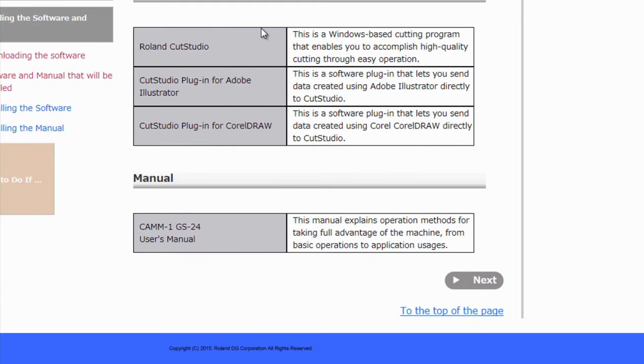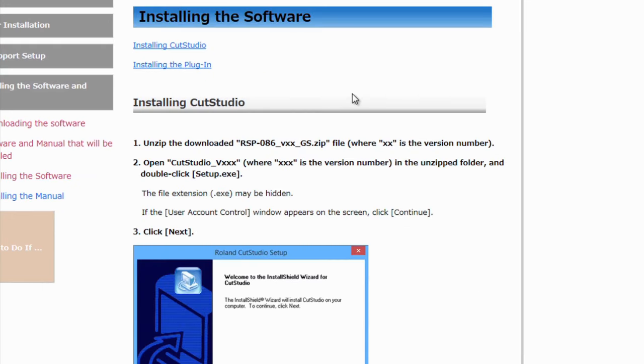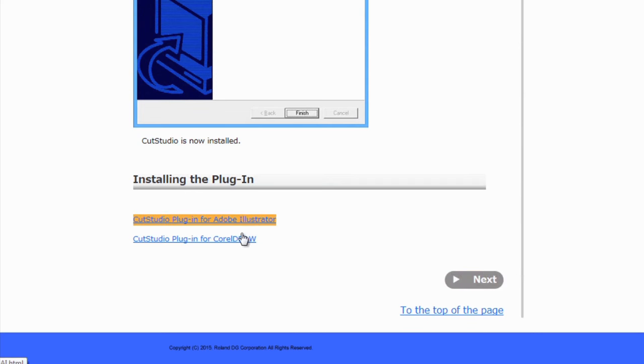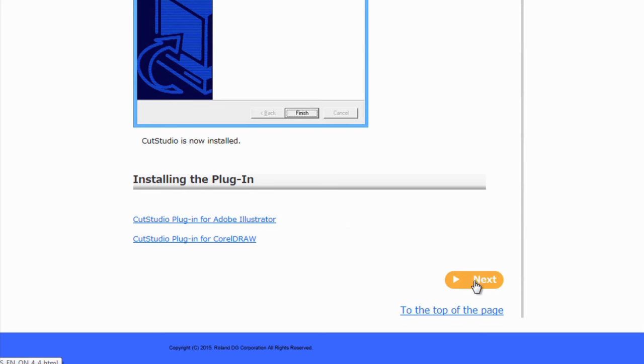We did download Cut Studio here. Also, this talks about the software that will be installed. We did install the Cut Studio software. Also, if you do have CorelDRAW or Adobe Illustrator, there is links here on how to use the plug-ins that can directly send your artwork over into Cut Studio.